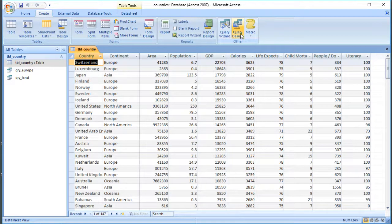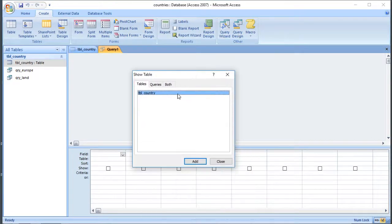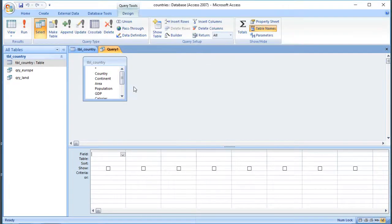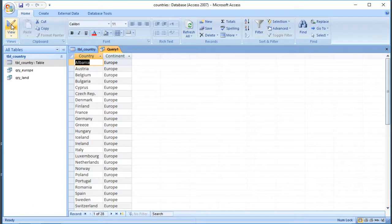I'm going to go to Create and Design Query. We've looked so far at doing things like adding fields, and we can sort them and look for particular values. So if I wanted to find out all the countries in Europe and display them in alphabetical order, I could do something like this. Now we've got all countries from Albania onwards and it tells us at the bottom how many there are.